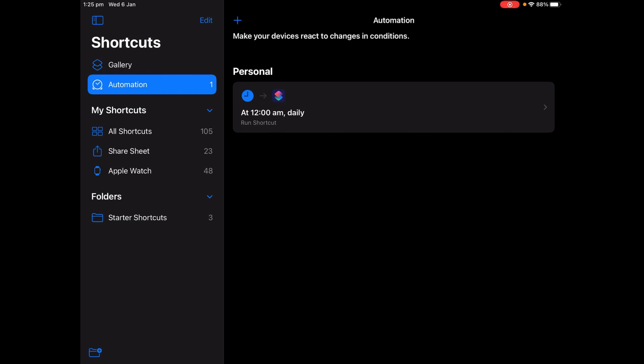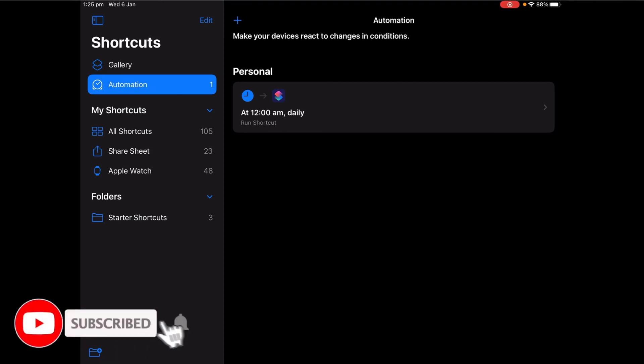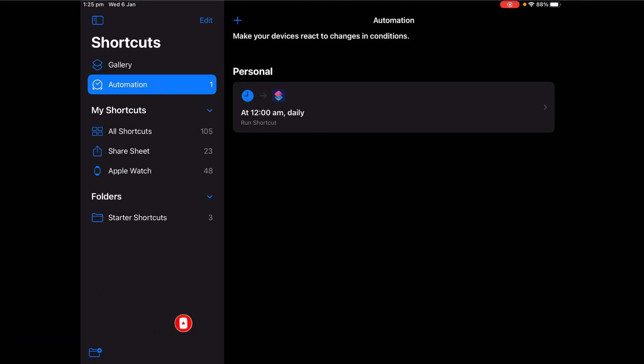So now at midnight every day it will change to a new wallpaper in your album that you created. Thanks for watching and make sure to subscribe if you haven't already. Bye and see you later!